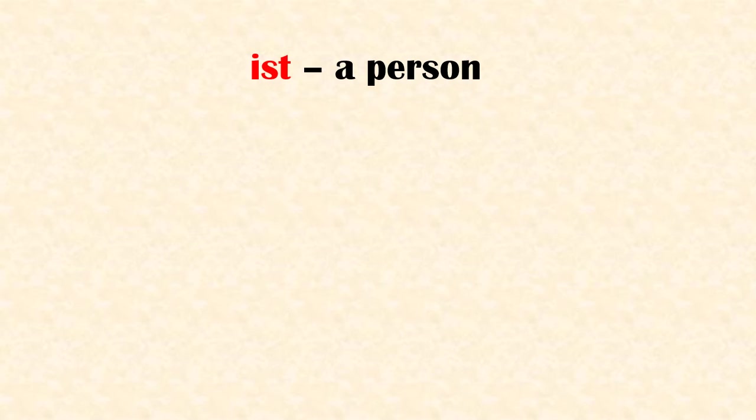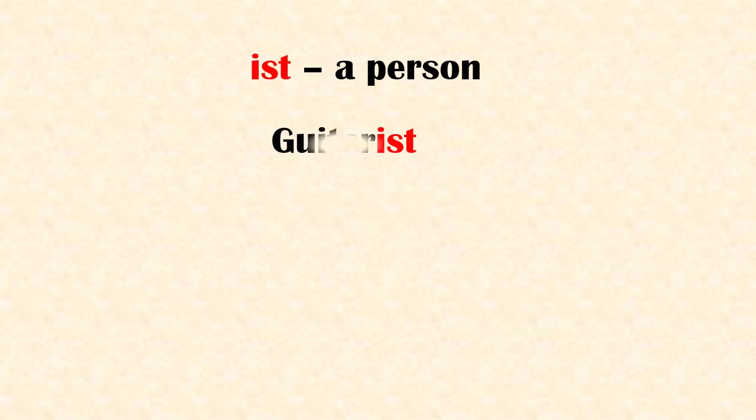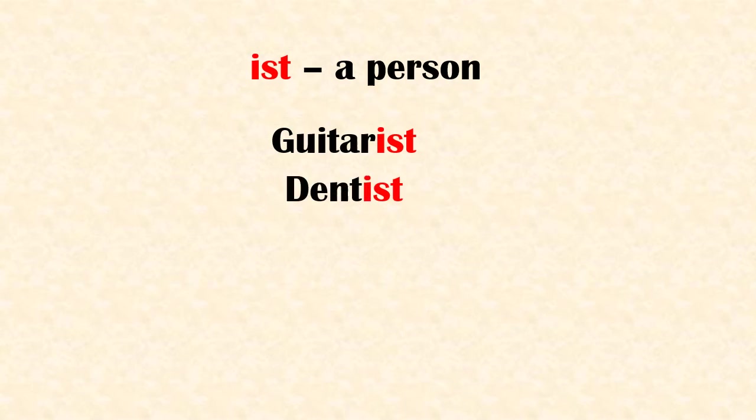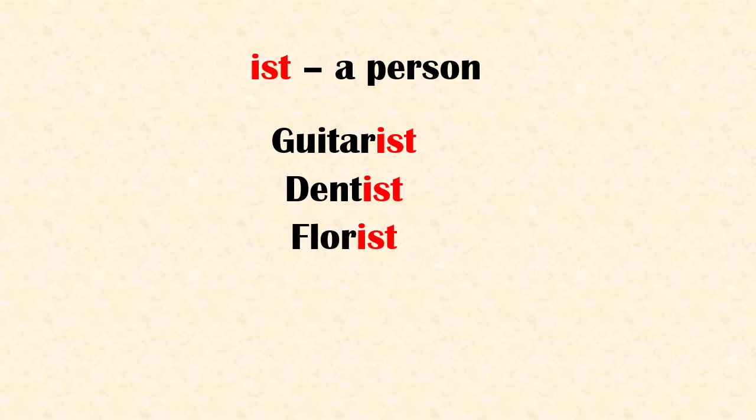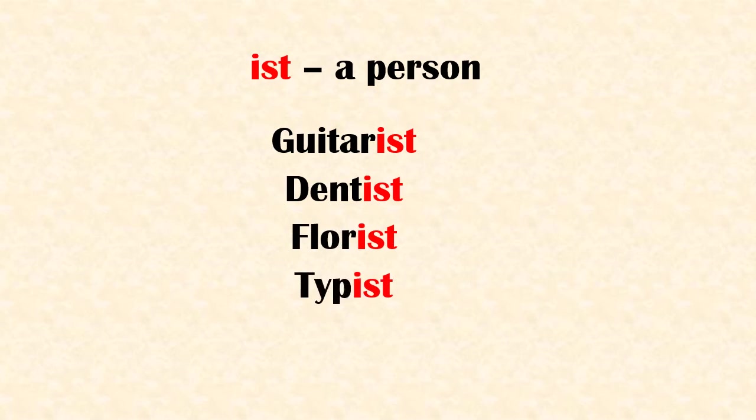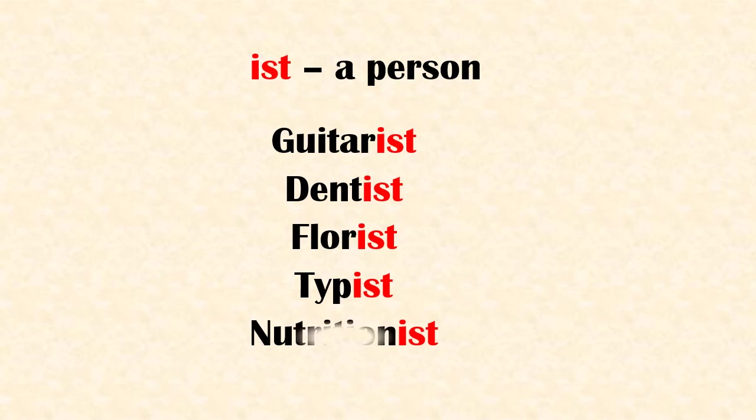Suffix 'ist' refers to a person. Examples: guitarist, dentist, florist, typist, nutritionist.